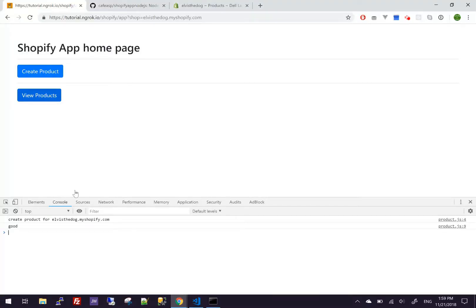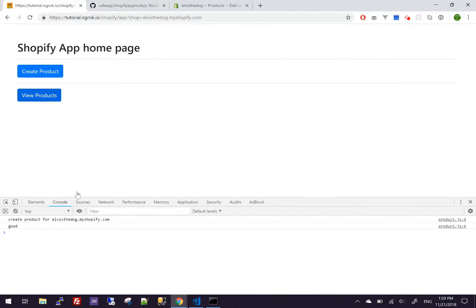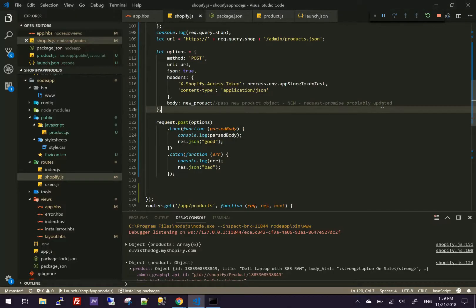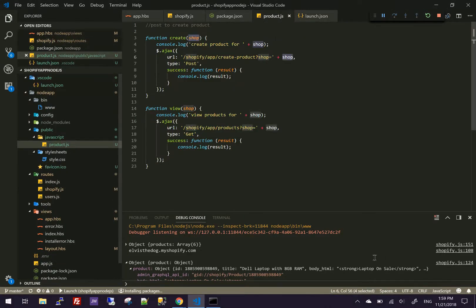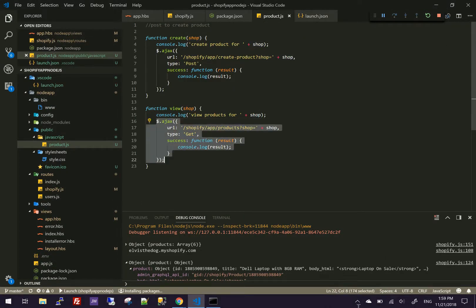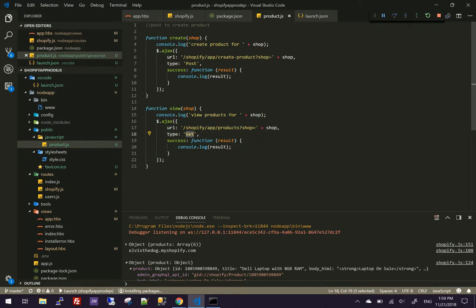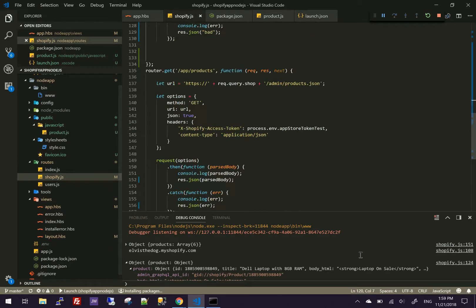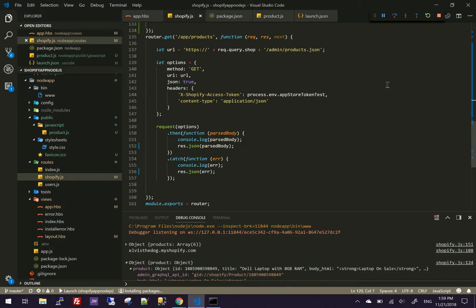I don't think I showed you in the previous video about this, but basically when you click view products, we're going to do another Ajax call to products page. And this one is a get. So that one is right here. So this is our get products.